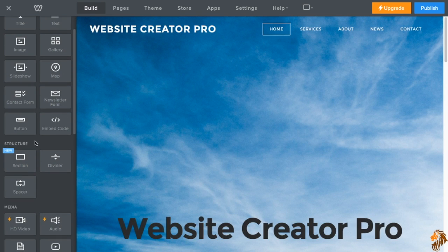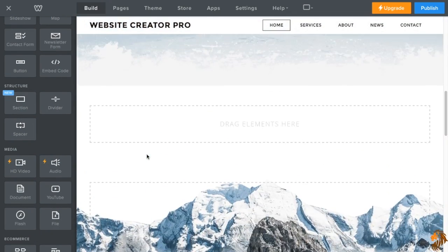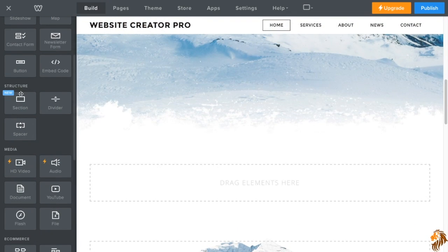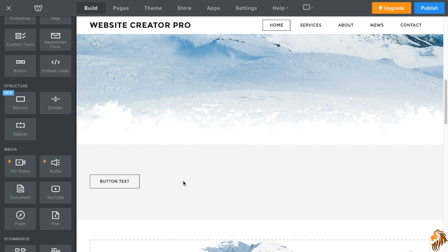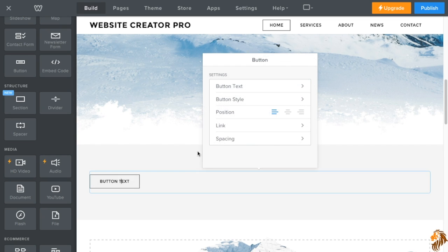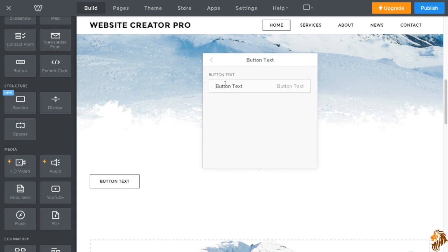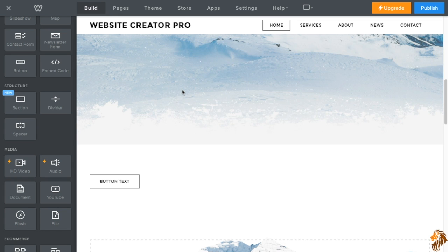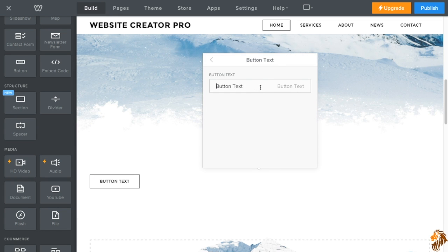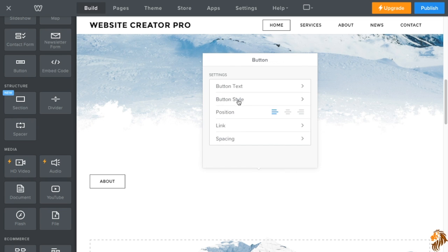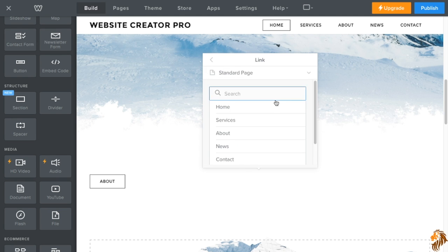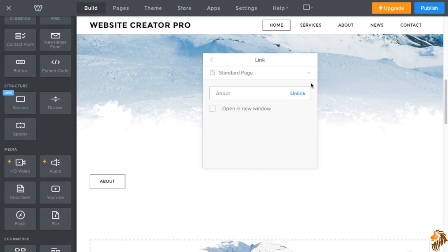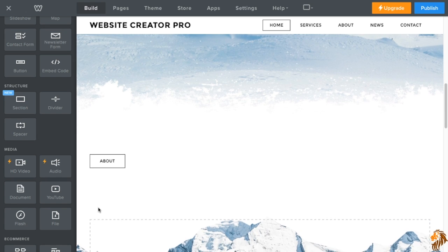So the next thing we have is a button. Buttons, I think they're pretty nice because they look better than a link. And what you do is you put a button in and then you can change the way the button looks to match whatever you're using. And you can change the button text to, let's say, let's say we want this button to take them to our about page. And then we go to link, standard page, and we can choose any of our pages for them to go to. So now, if they were to click on the about button right here, it'd take them to our page.